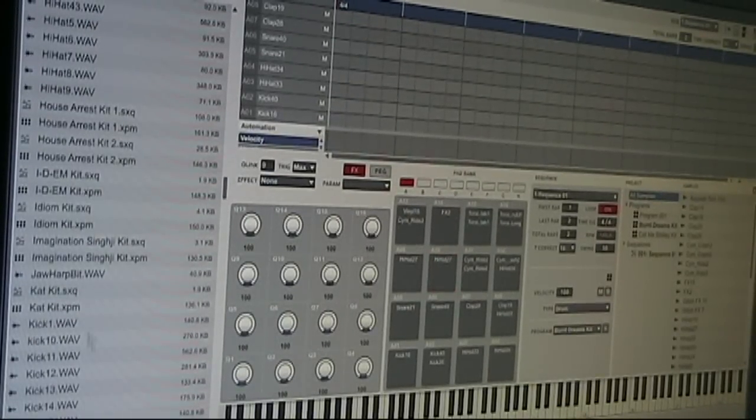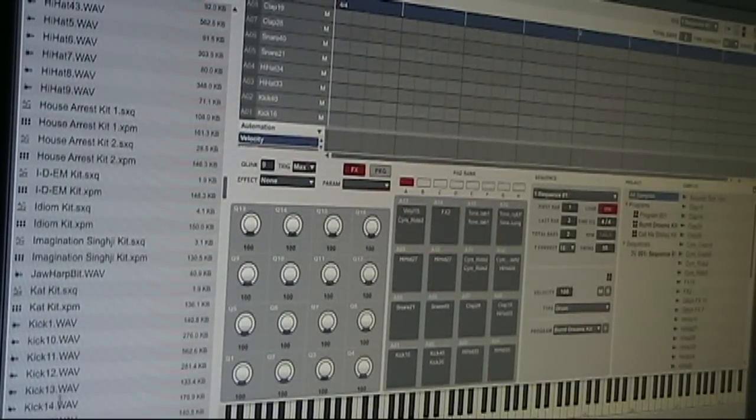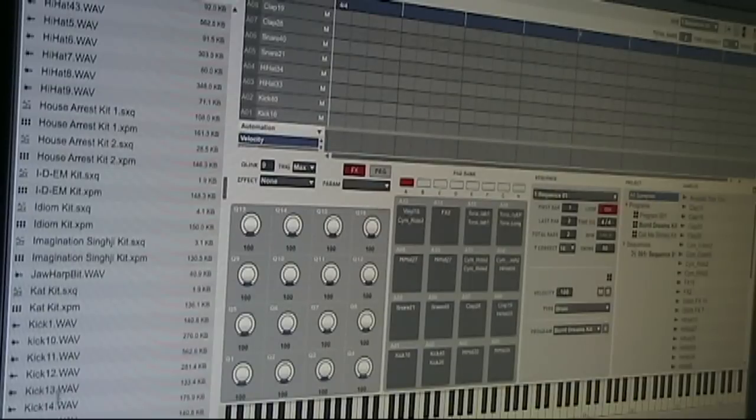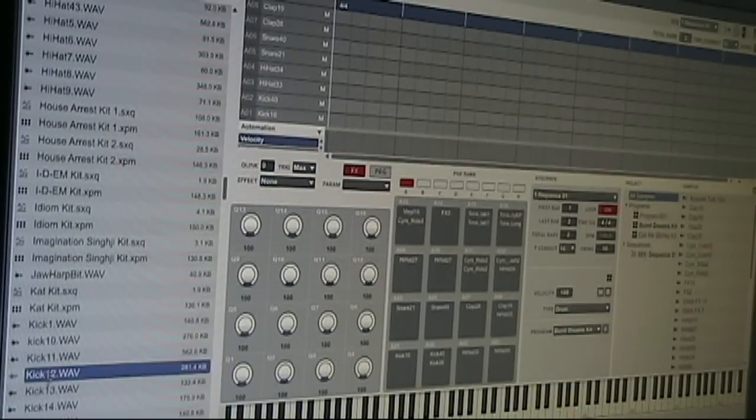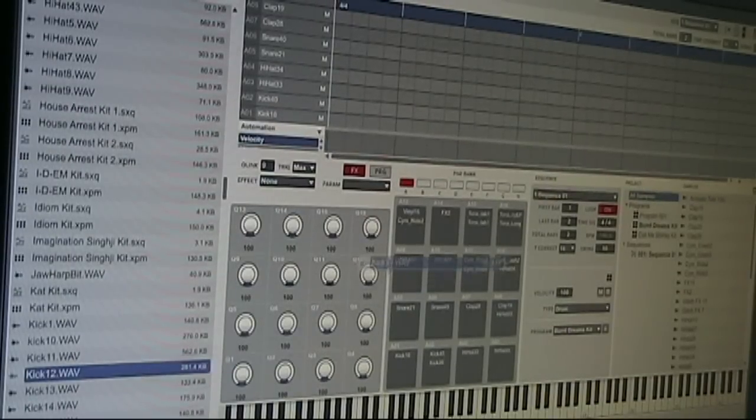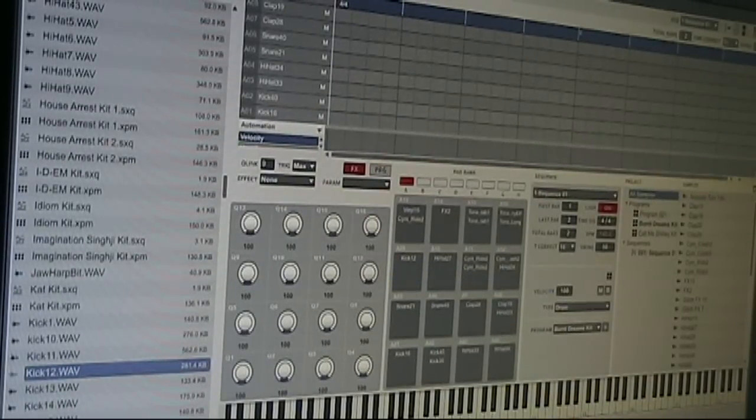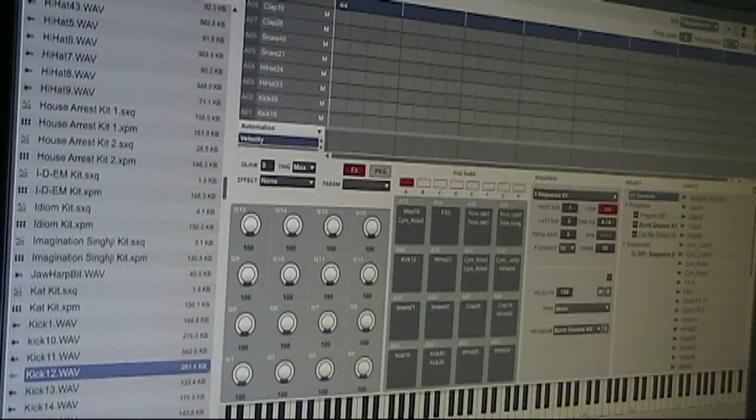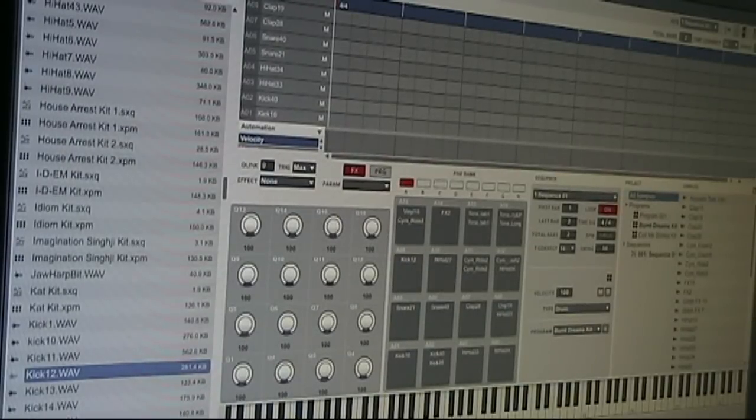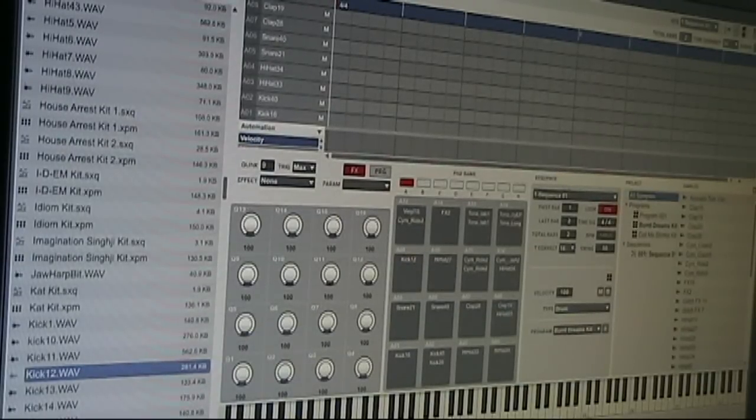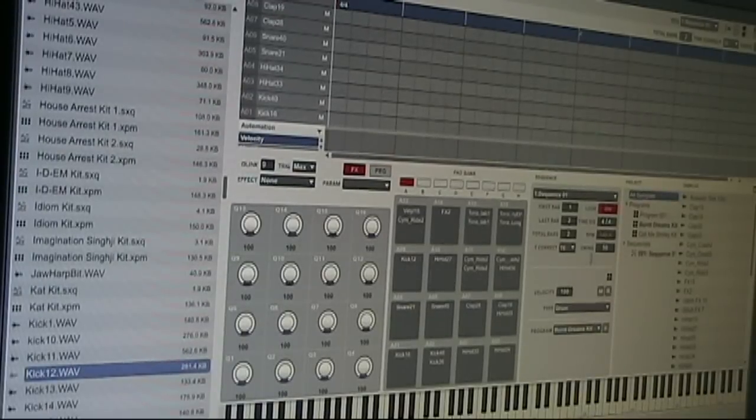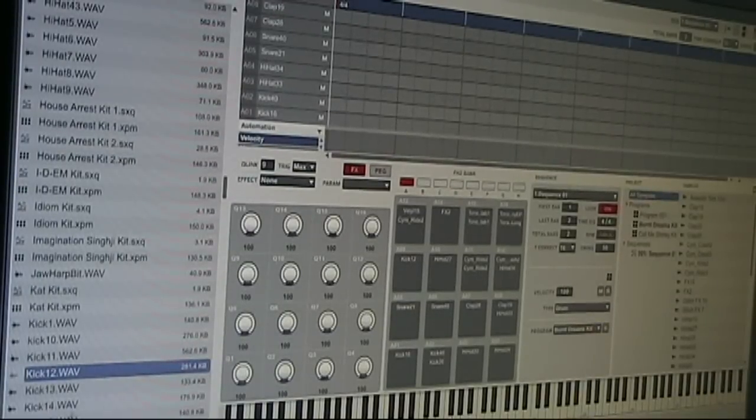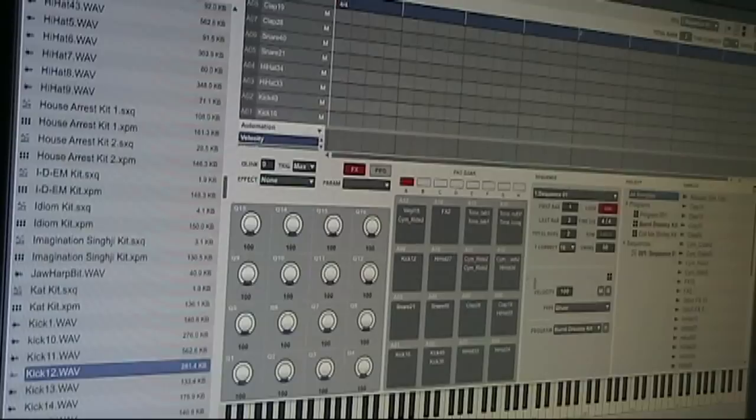So that's basically it. You just find the sounds you like and you just replace. Or in a fresh program you would have blank pads and you wouldn't be replacing anything like I'm doing. But it's the same idea. You just find the sound you like, drag it over, and there you go.